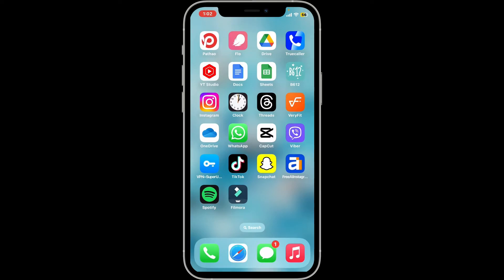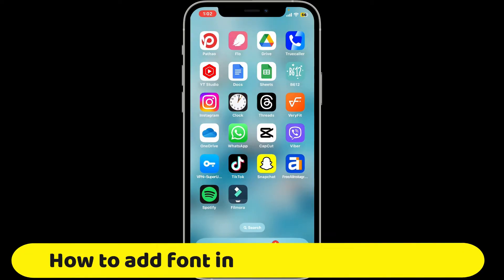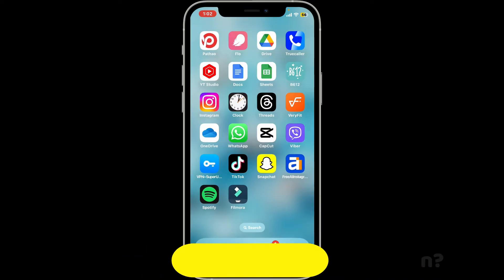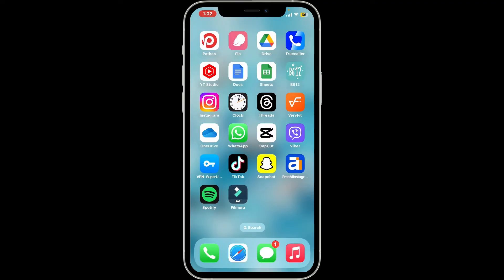Hi everyone, welcome back to another video from Editing Basics. In this video we will be learning how to add a font in the Filmora application using your iPhone. To add a custom font in the Filmora app using a mobile device, you'll need to first install the desired font on your device and then use it within the app.